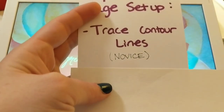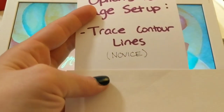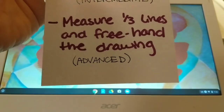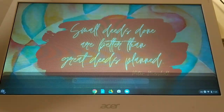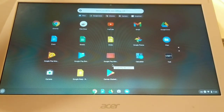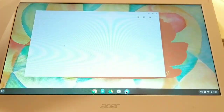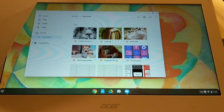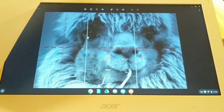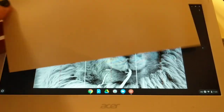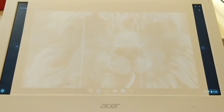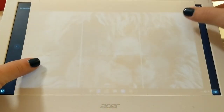There are three ways you can set up your page: you can trace the contour lines, trace the basic shapes and fill details yourself, or measure the third lines and draw freehand. Open your Canva composition file on your Chromebook, place your paper on top, and zoom in and out until the left and right edges of the image are touching the left and right edges of your paper.